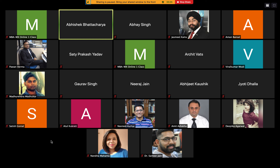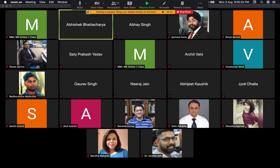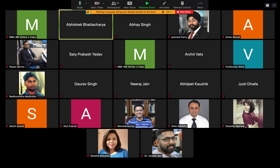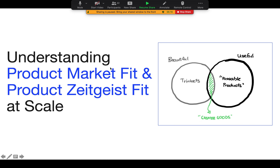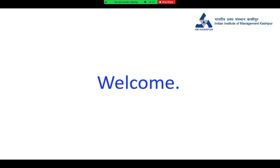Welcome everyone. Thank you so much. It shows that sharing is paused — I'm just switching my screen. Let me know if the next slide is visible now. Yes, perfect. All right, starting again. Thank you so much, sir, for having me here today, and thank you everyone for joining in.